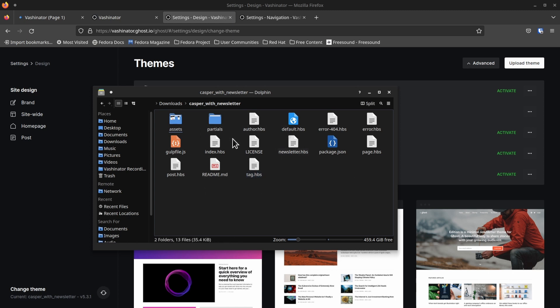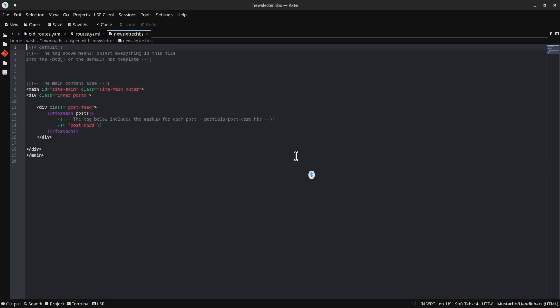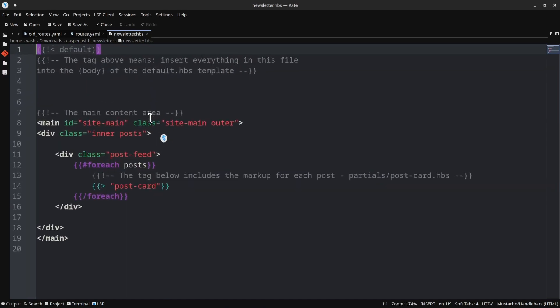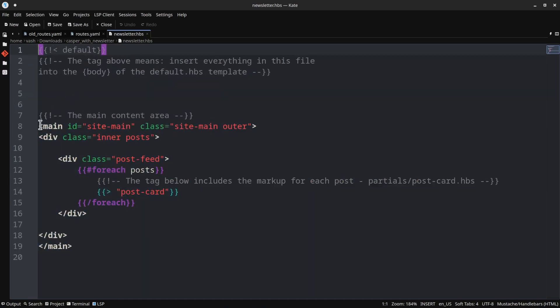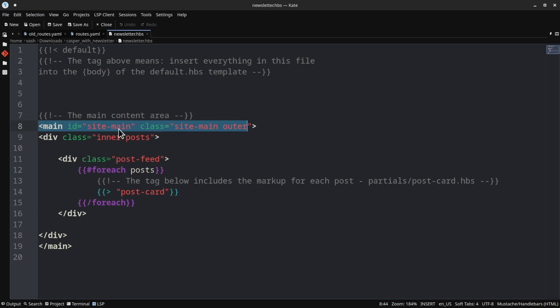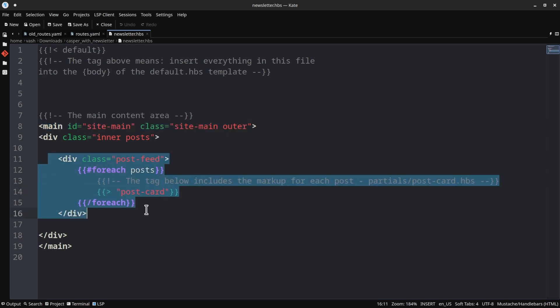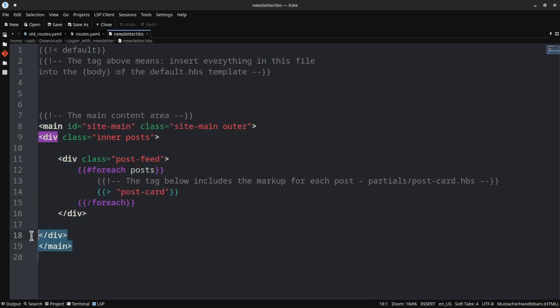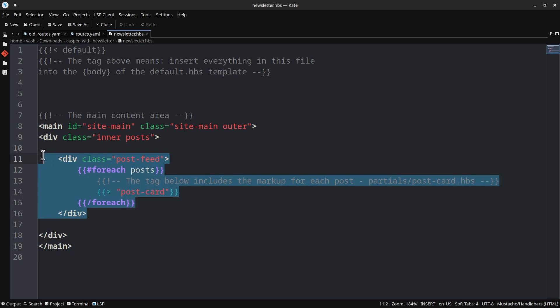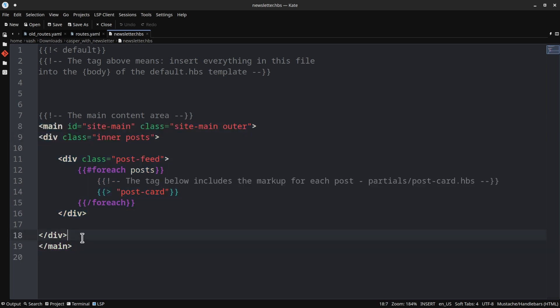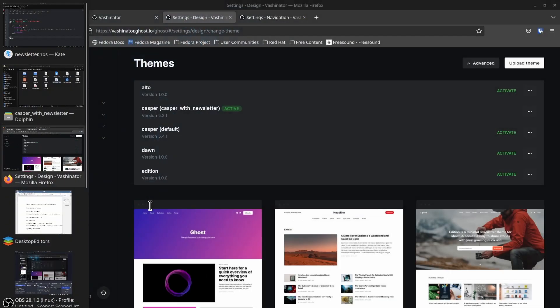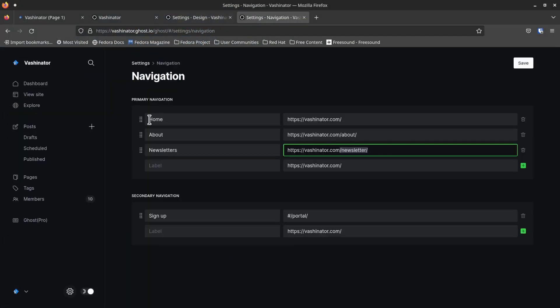So I've already unzipped this, I'm using the Casper with newsletter one, because that is the one that I have uploaded previously. So you'll notice here, this is actually exactly like it was. The only thing that I have added here is newsletter.hbs. And that is I believe a handlebars file. So if I double click and open this, you'll notice this is very, very simple. So it just has that main site-main and then the site-main-outer, I believe that is the actual title bar at the top, and then div class inner-posts, and then the post-feed.